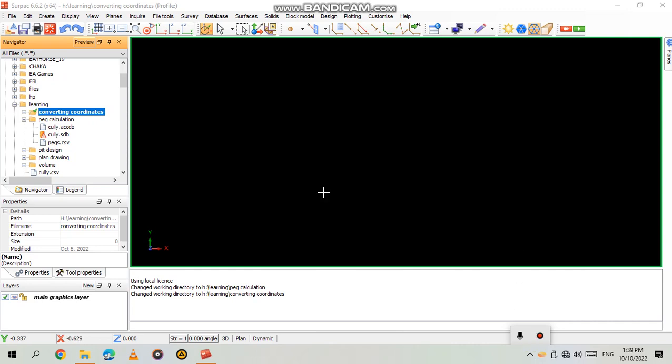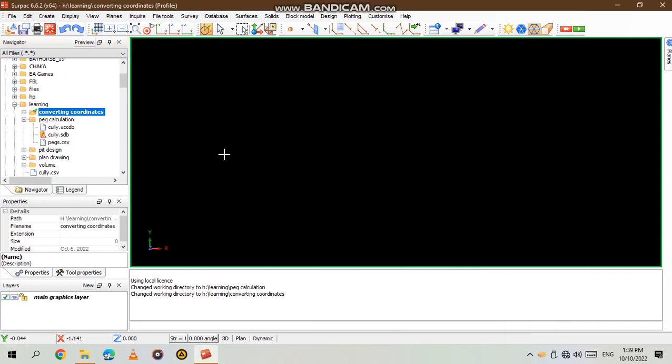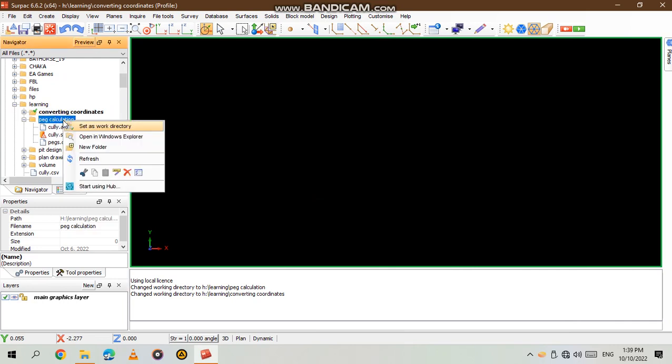Hello guys, my name is Carlton and welcome to another tutorial. This one is how to calculate peg in CEPAC.